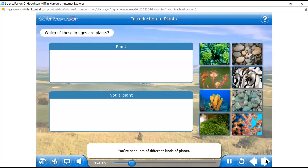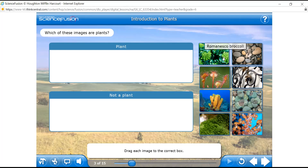You've seen lots of different kinds of plants. Which of these pictures show plants? Drag each image to the correct box. Can you drag the plants and animals? Broccoli — plant.